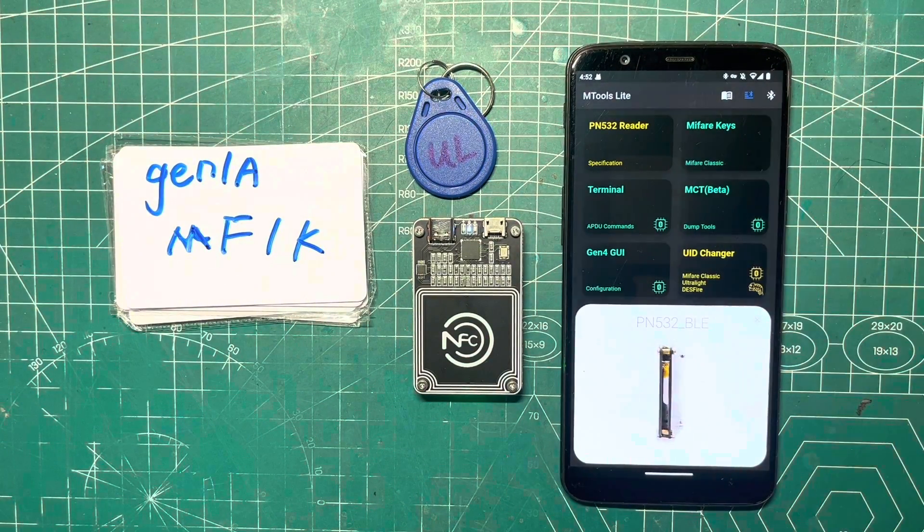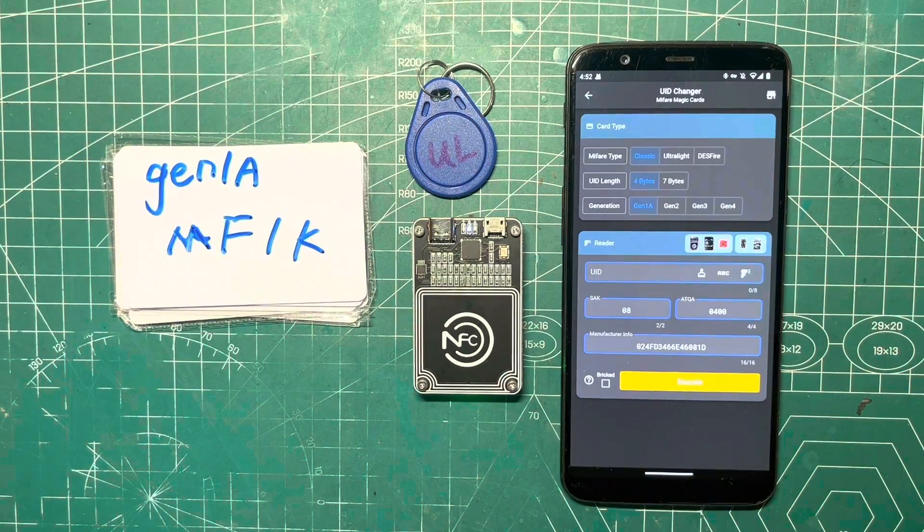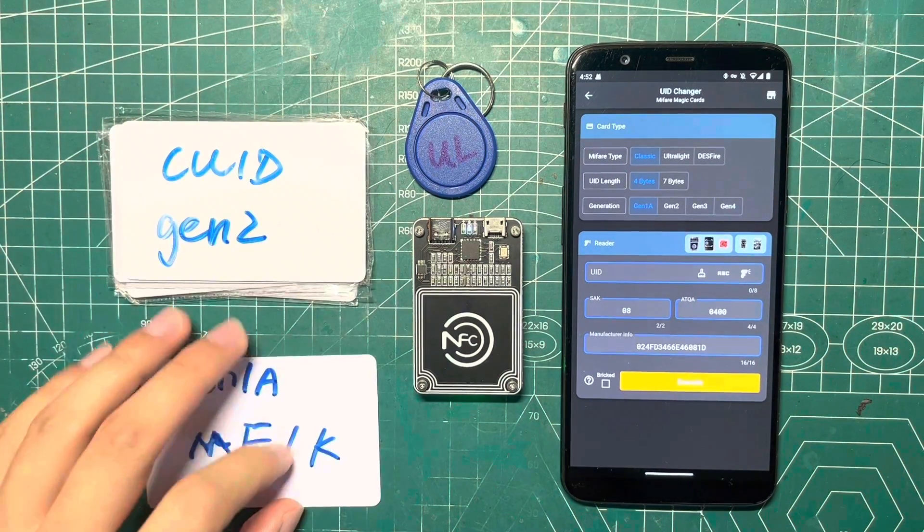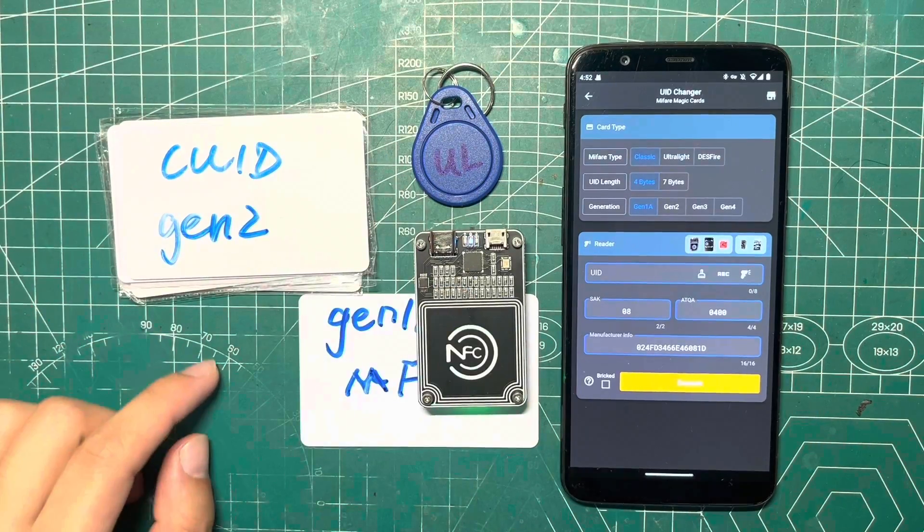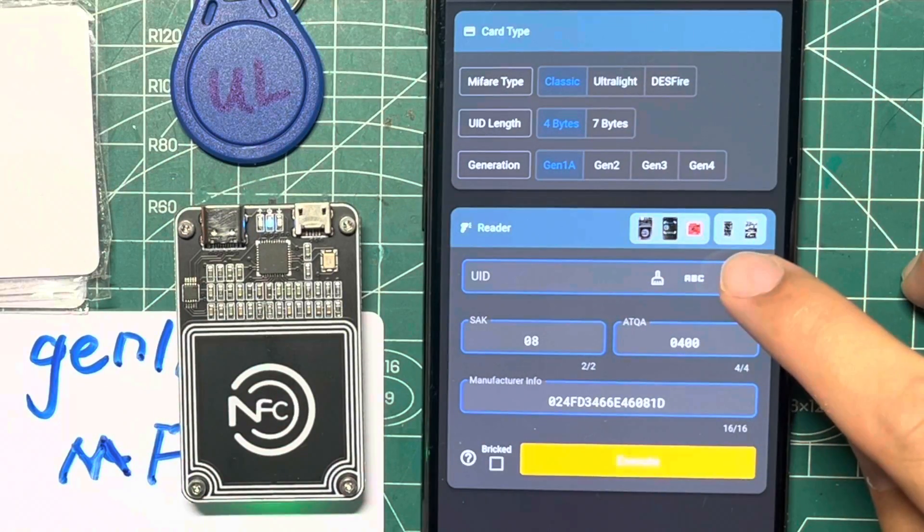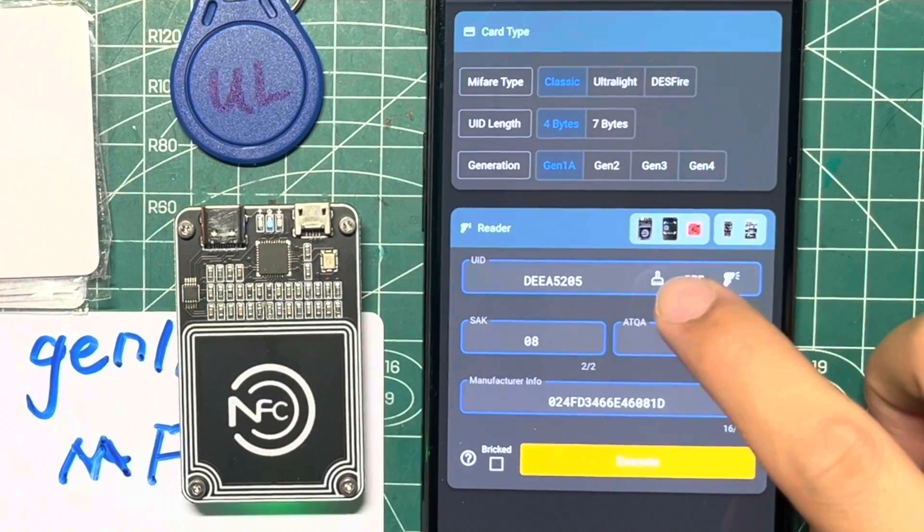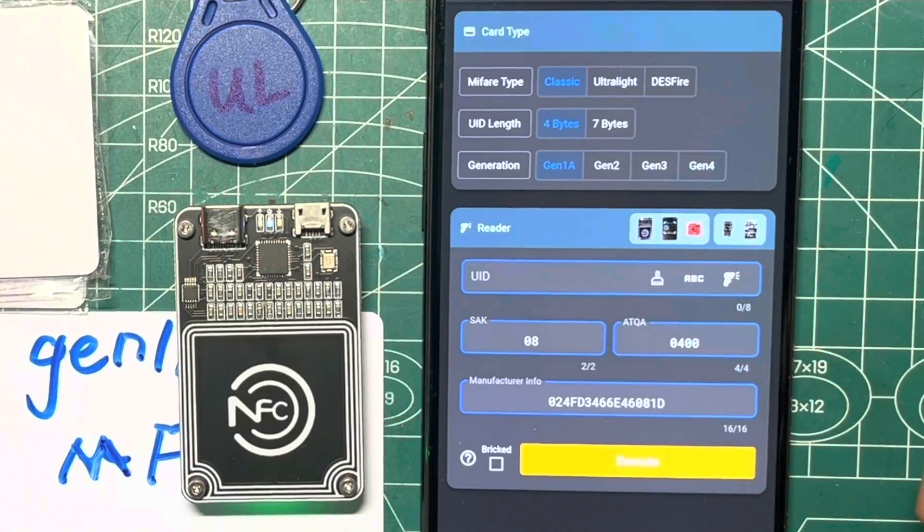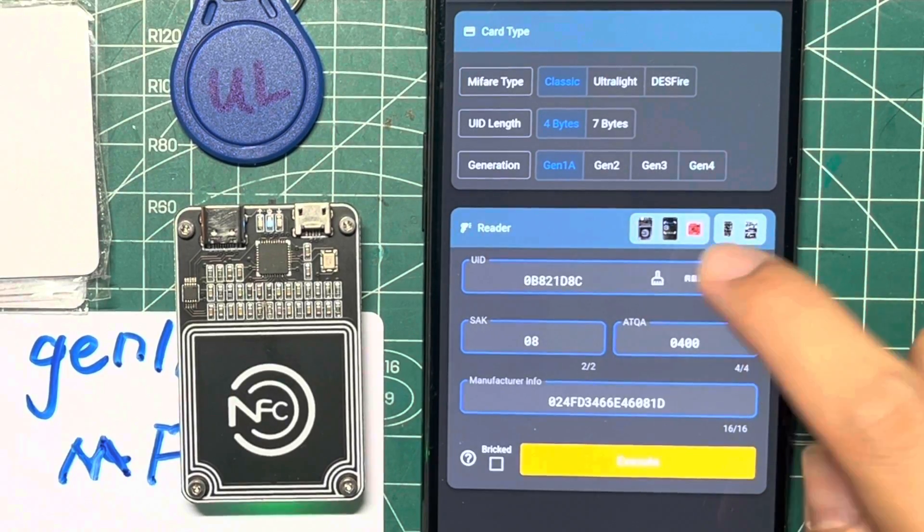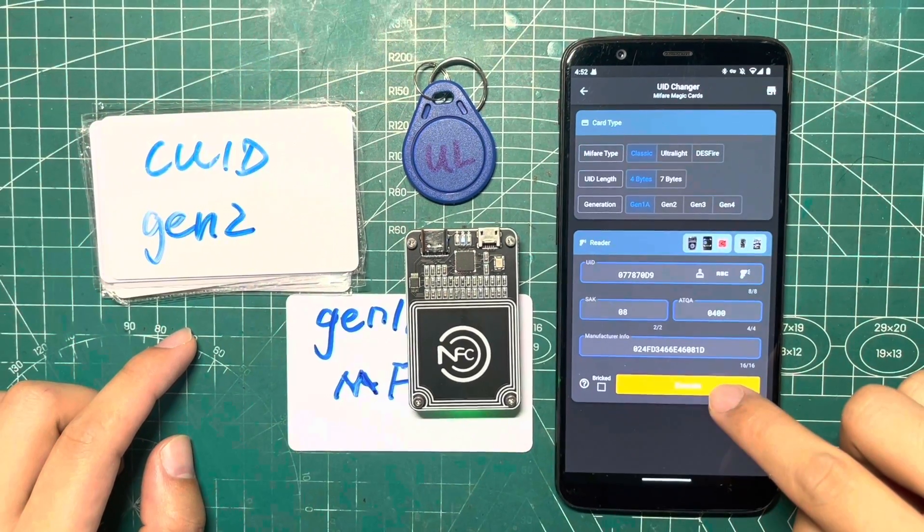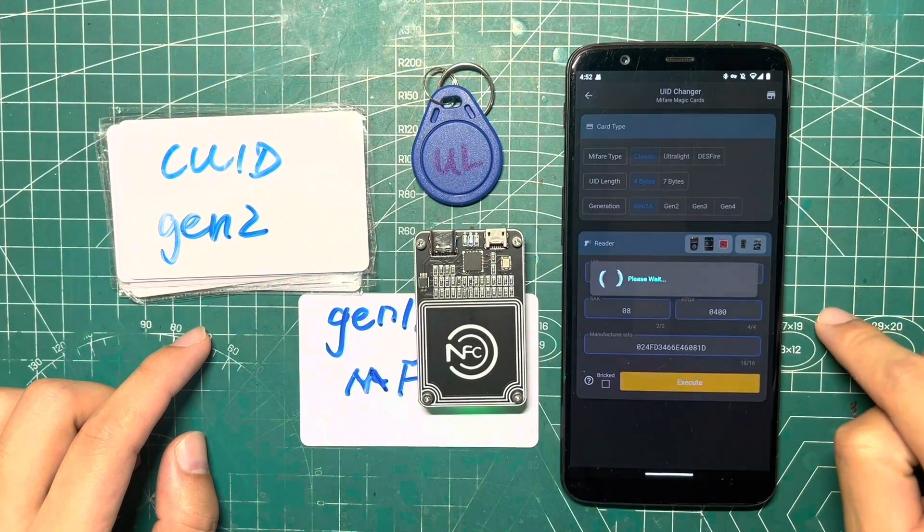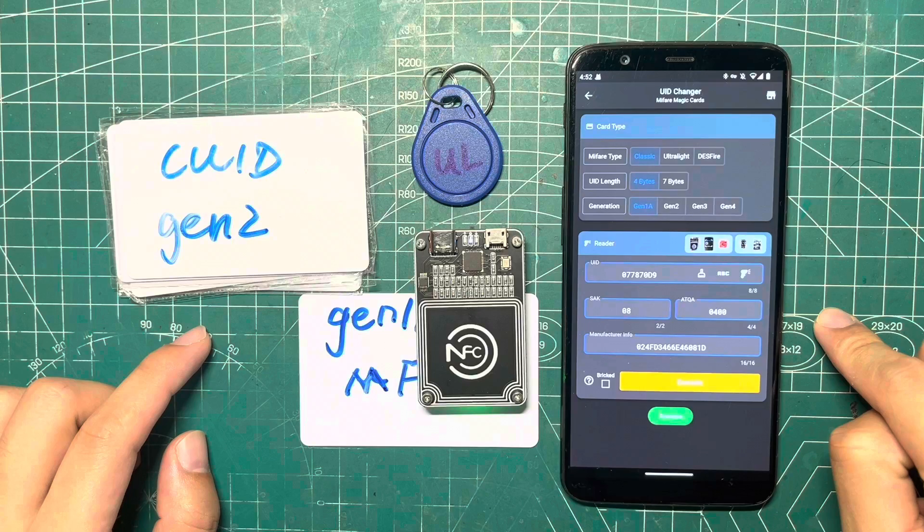Choose the UID changer function under Tools. Let's begin with Generation 1A. We have various options such as reading the UID from the original card, clearing the inputted UID, or generating a random UID. Let's tap on Execute, and the PN532 will work its magic to change the UID.